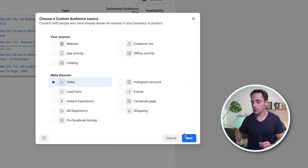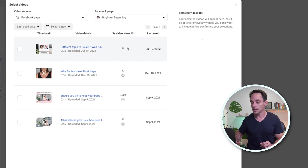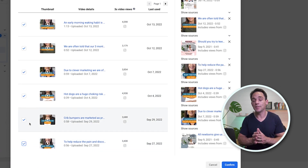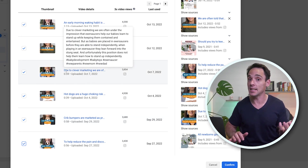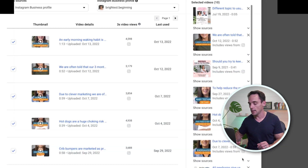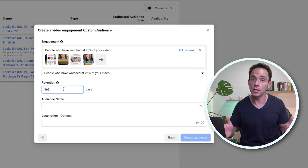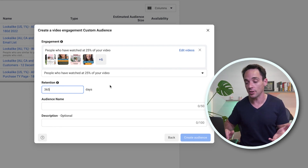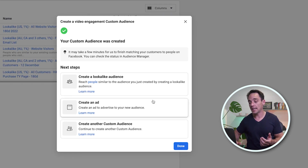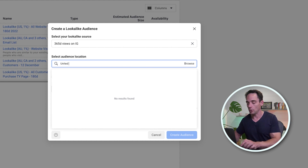To create a video custom audience based on people who've watched videos, we can select different time periods — for example, people who've watched at least 25% of a video. We then choose the videos to include; any video we select will be included in this custom audience, meaning if somebody has watched any of the selected videos at the percentage we chose, they'll be included. You can also see how many people watched each video to three seconds. Select all of those, click Confirm, choose your retention period — say people who watched at least 25% in the last 365 days — give it a name, and click Create Audience.